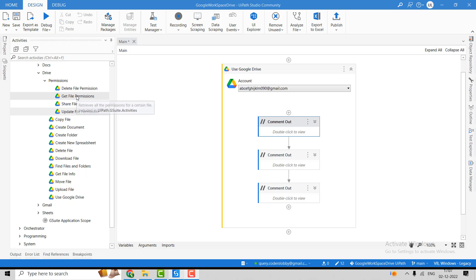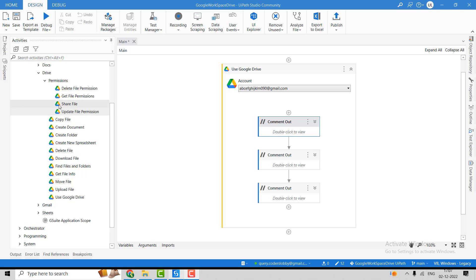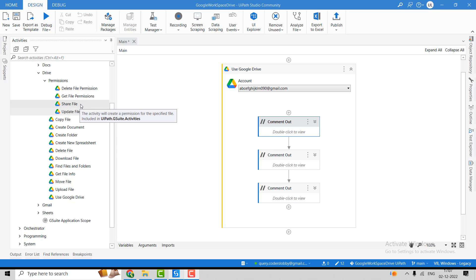The Get File Permission activity is used to retrieve permissions — it returns an array of permissions. All the users who have access to that particular file can be retrieved using this activity.